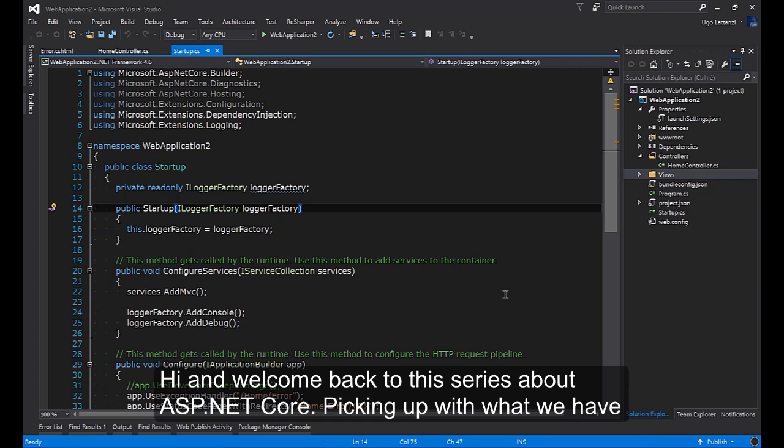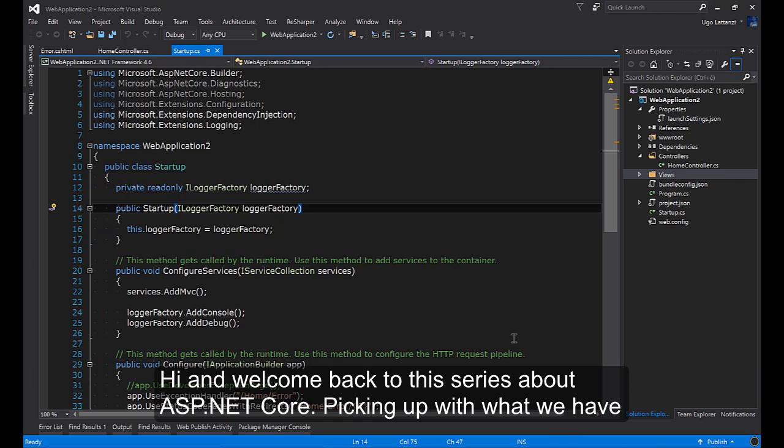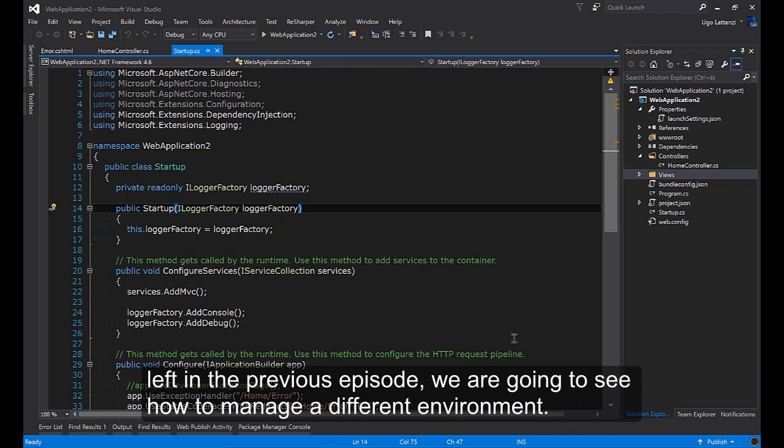Hi and welcome back to this series about ASP.NET Core. Picking up with what we left in the previous episode, we are going to see how to manage different environments.